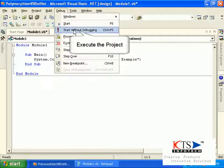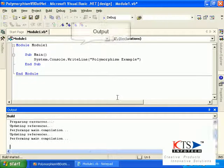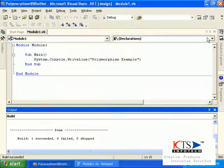Execute the project. The output is displayed.